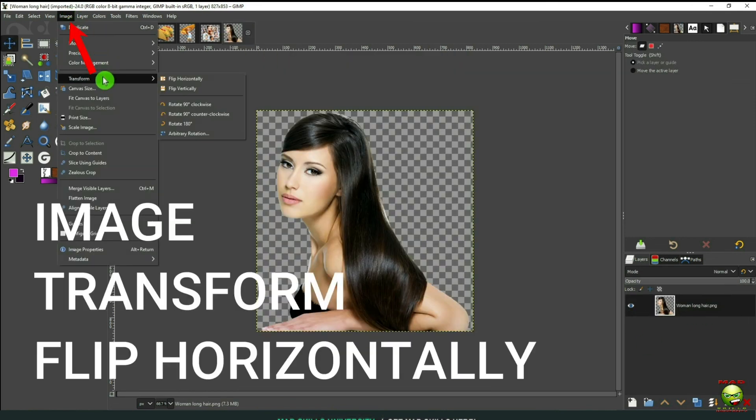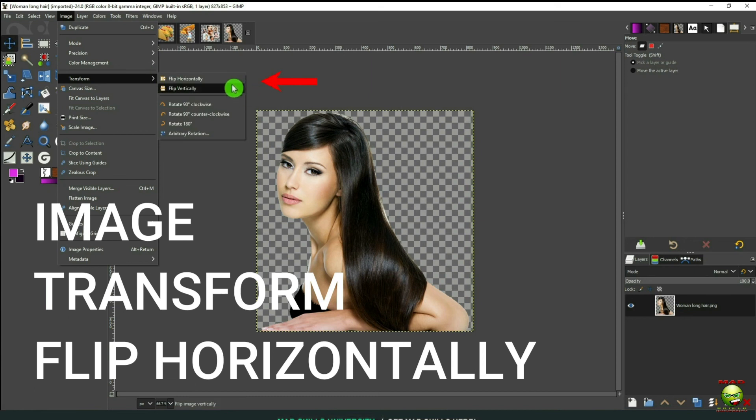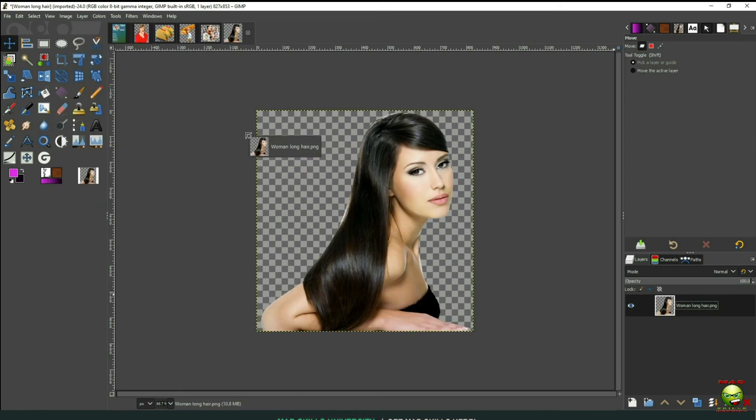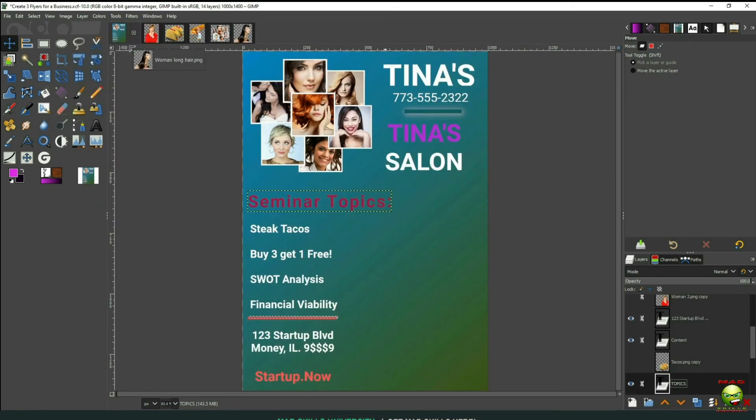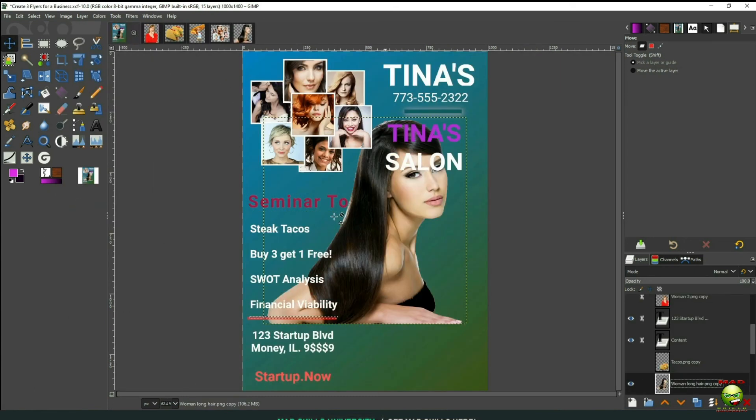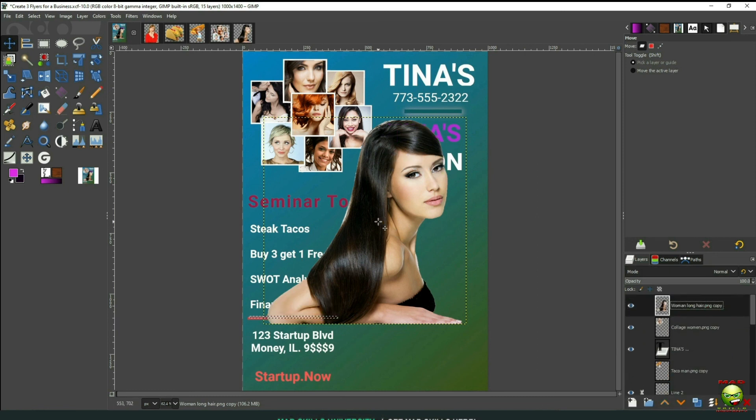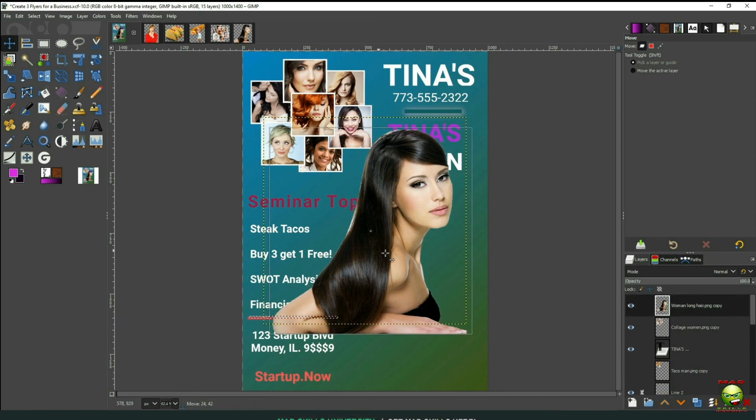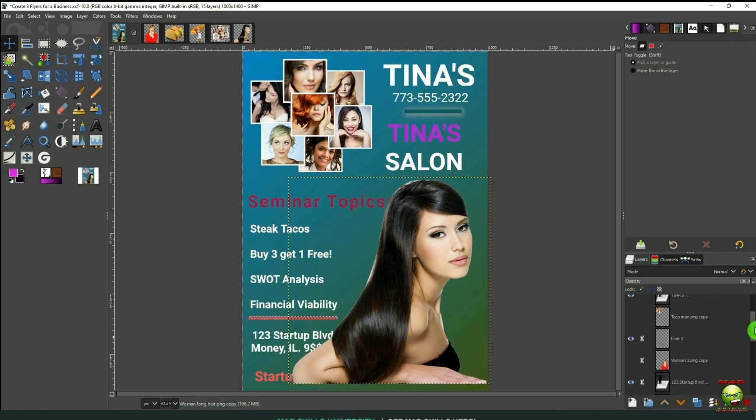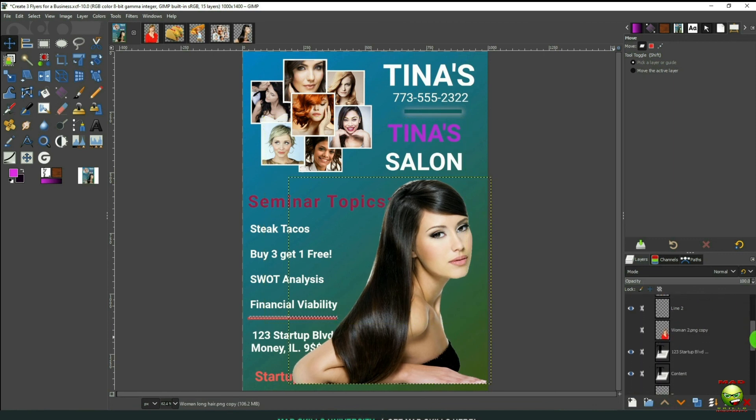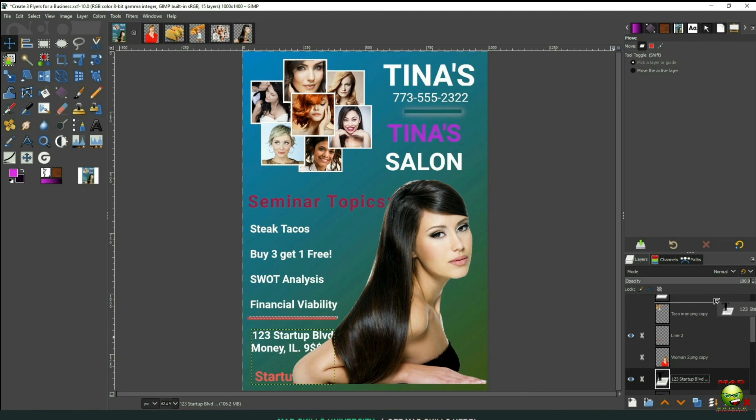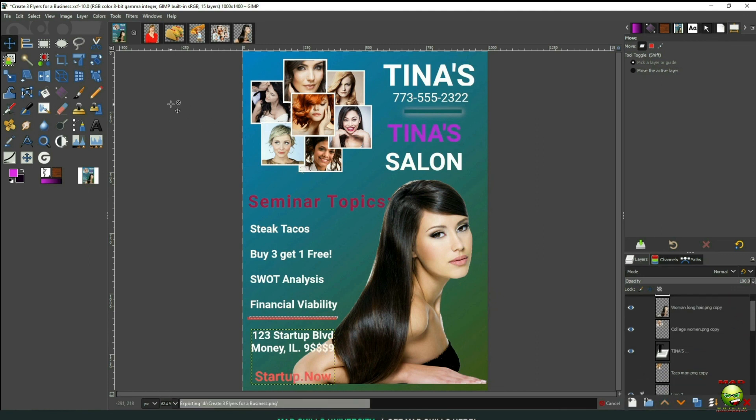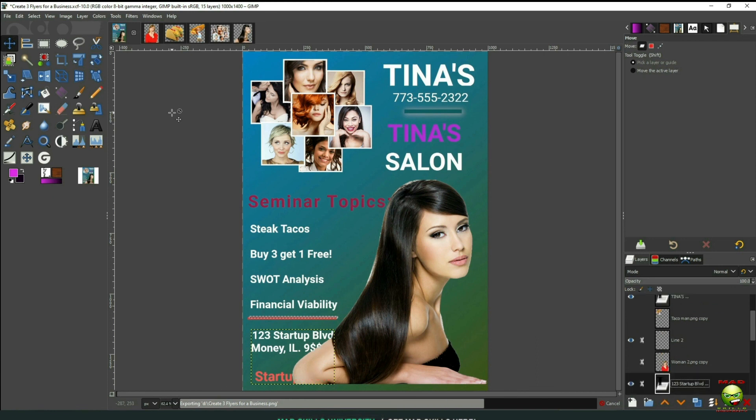Now we'll go to Image Transform as we bring in the second picture. And we'll flip that horizontally. And then bring her up. Now bring her down. Then I'll go down here to the text where the address is, and I'll move it up above her so the address can be saved. And there you go.